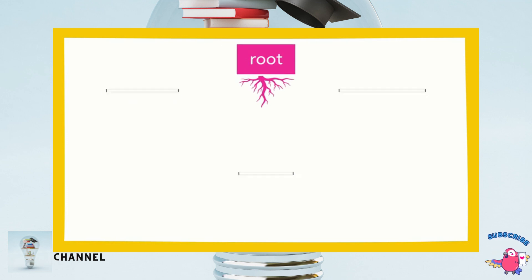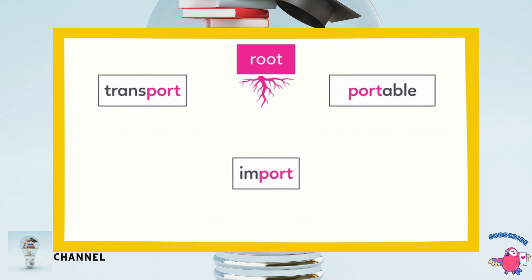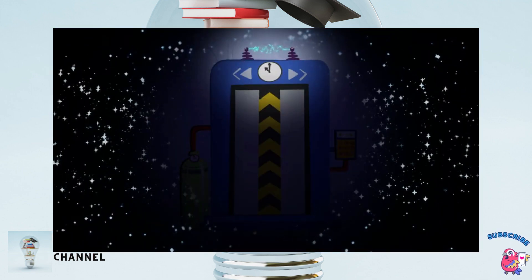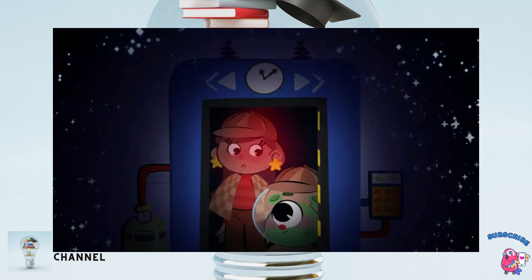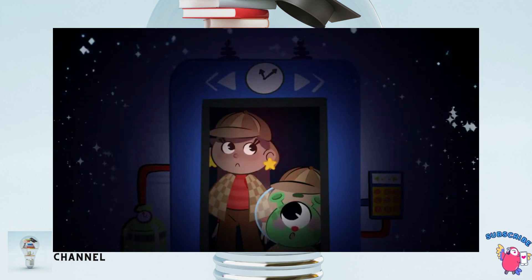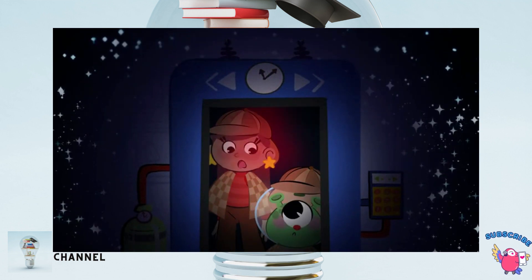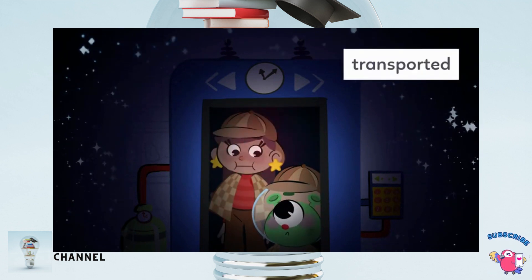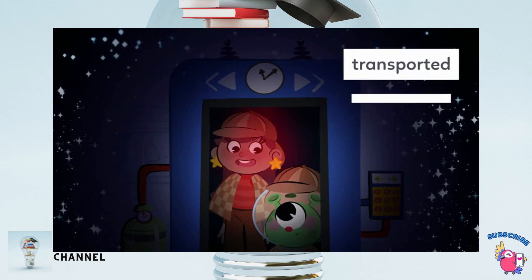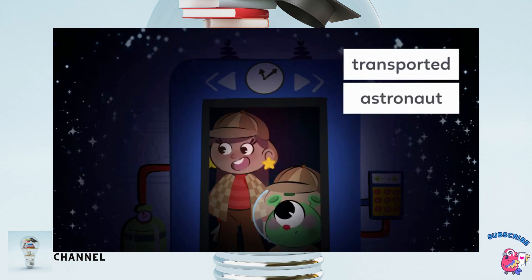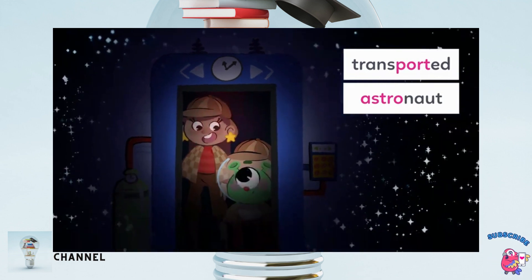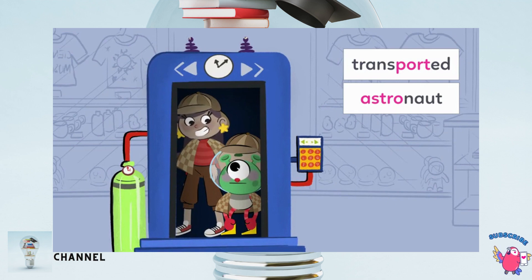Today we learned how to find the definition of root words — we can think about other words with the same root and decide what they have in common. We've been transported to space and an astronaut needs to rescue us? Great job with those roots, Spike! But luckily we're just in the gift shop. Phew — scavenger hunt done!